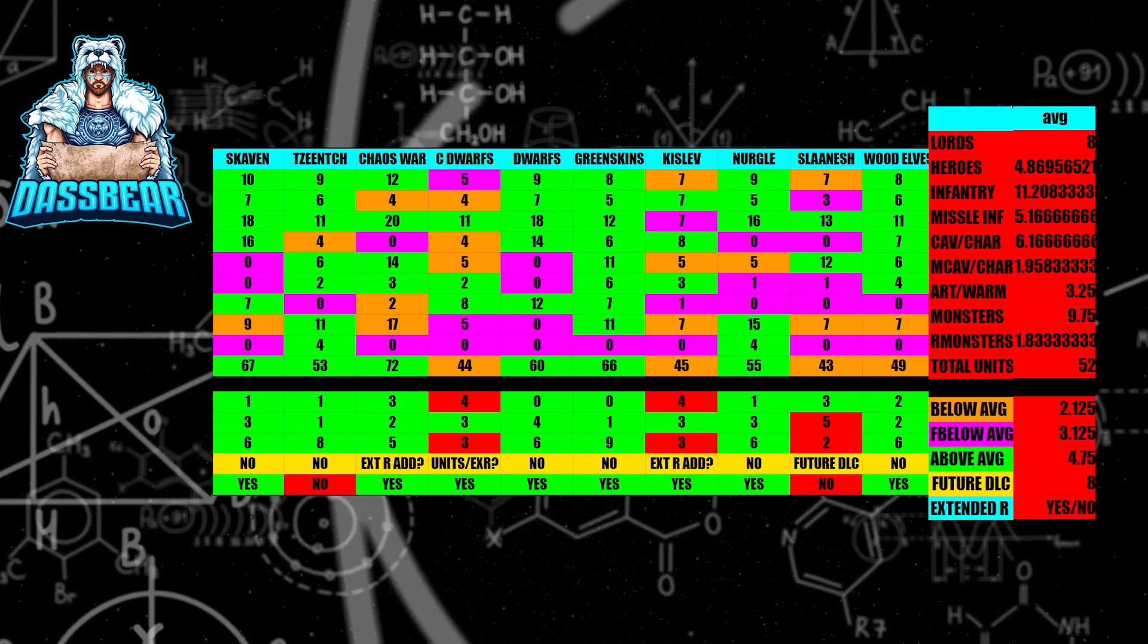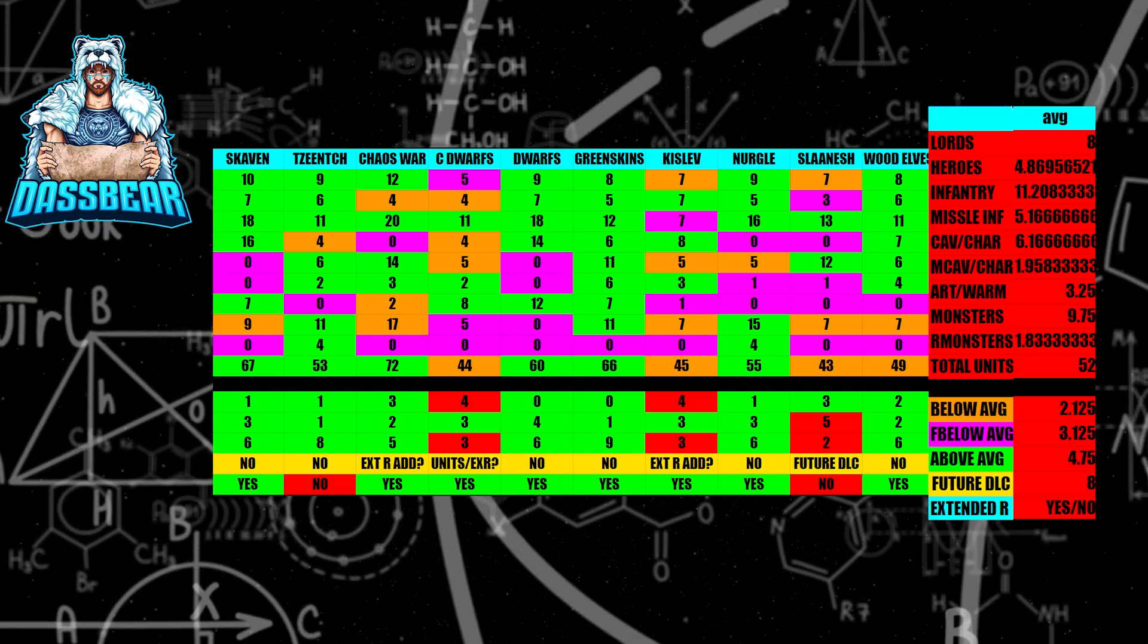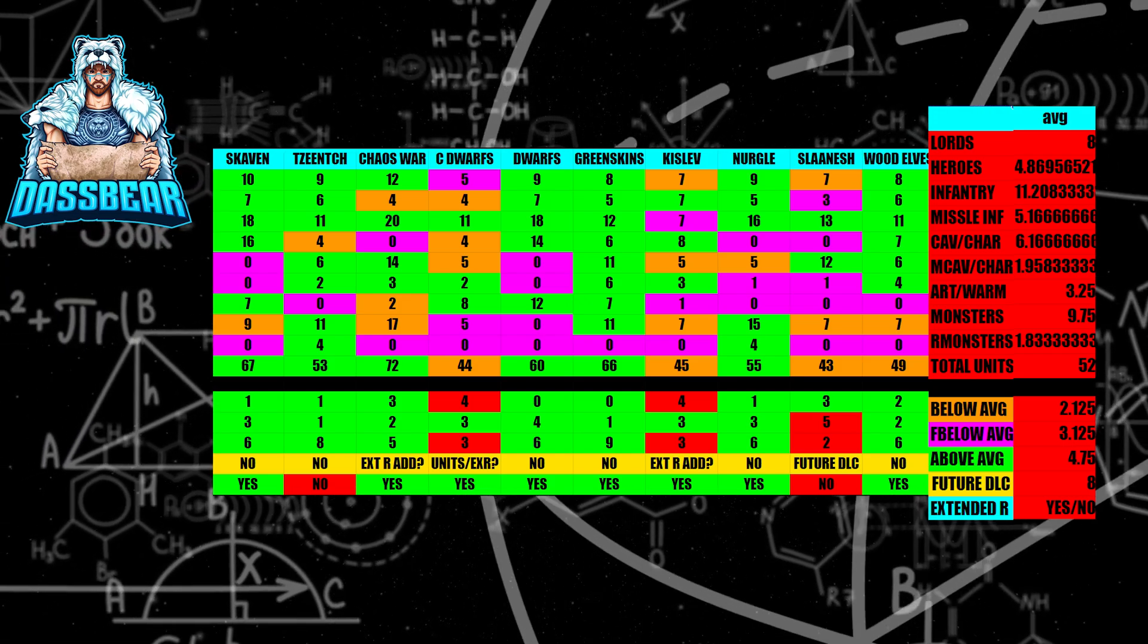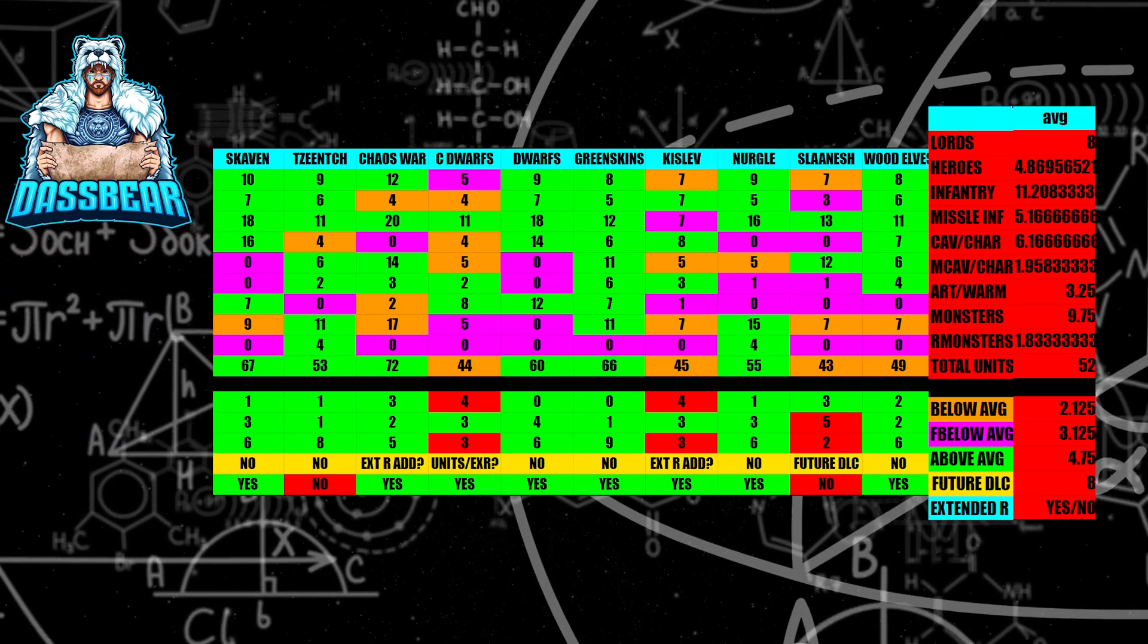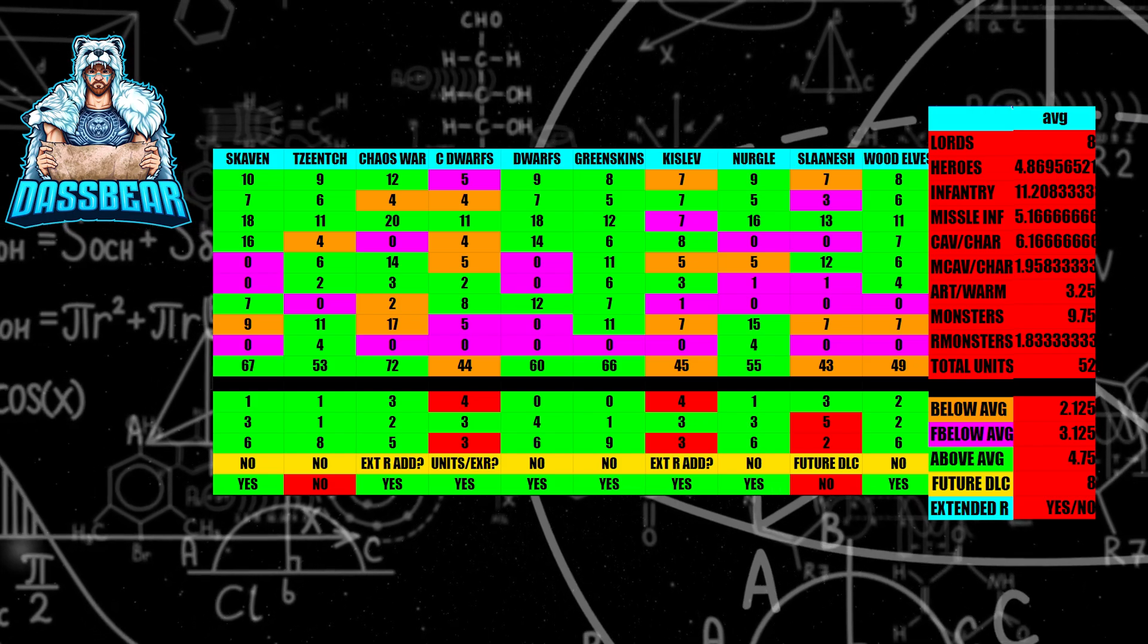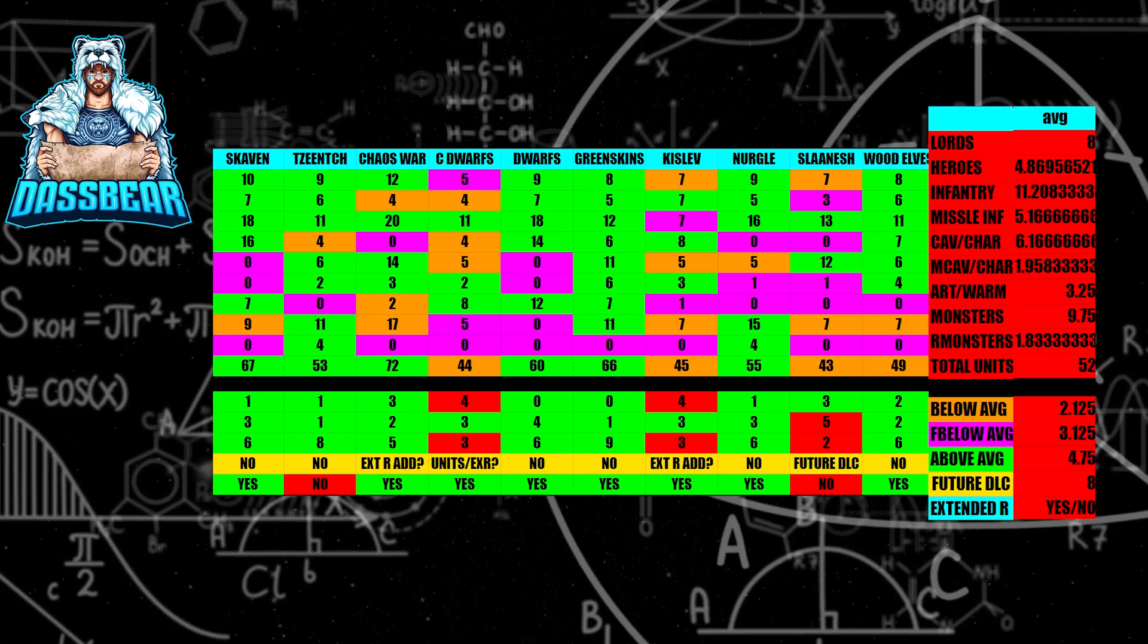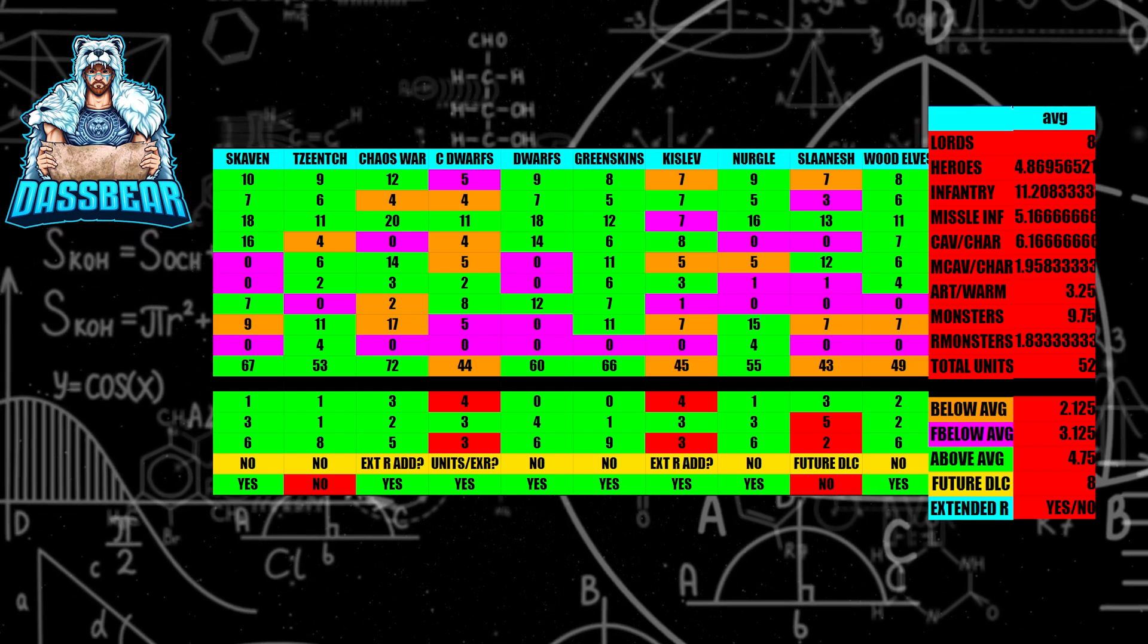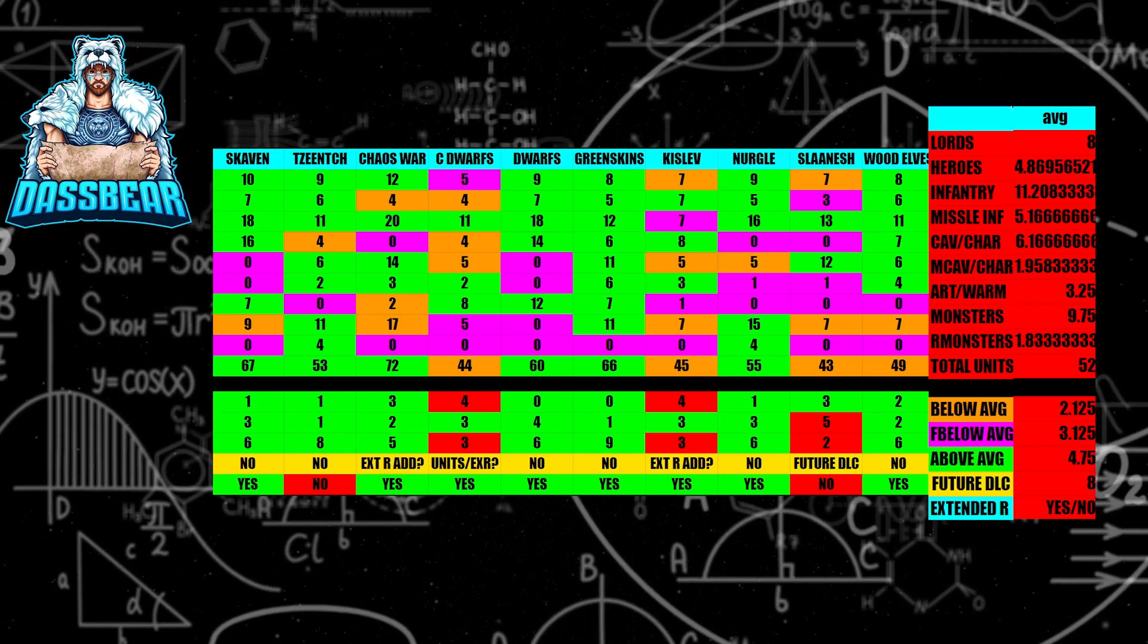Next up, we have the Dwarf Faction, which with the newest DLC, I believe they're completely done, maxed out. They're well above the average unit category here.